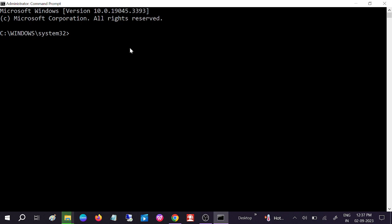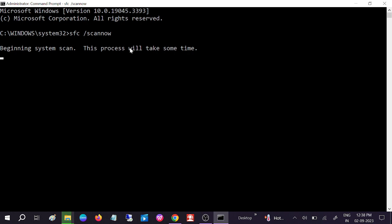You need to type here only one command: sfc space /scannow, like this, and hit enter. SFC stands for System File Checker, which scans all the corruption inside your Windows related to the operating system and repairs those.